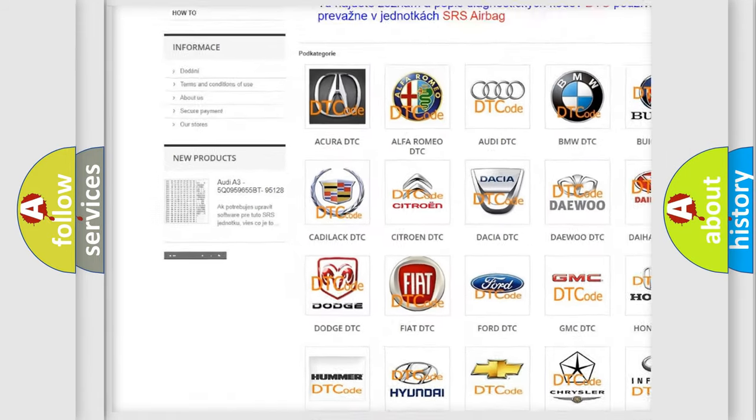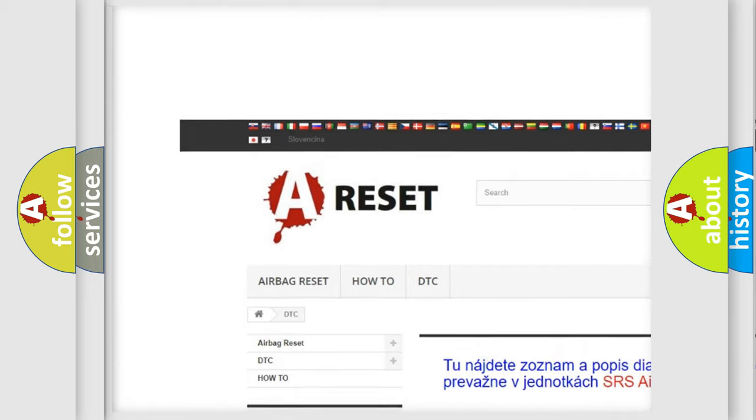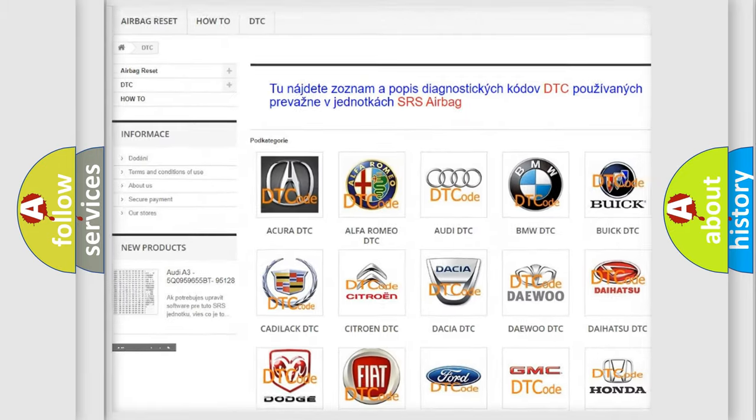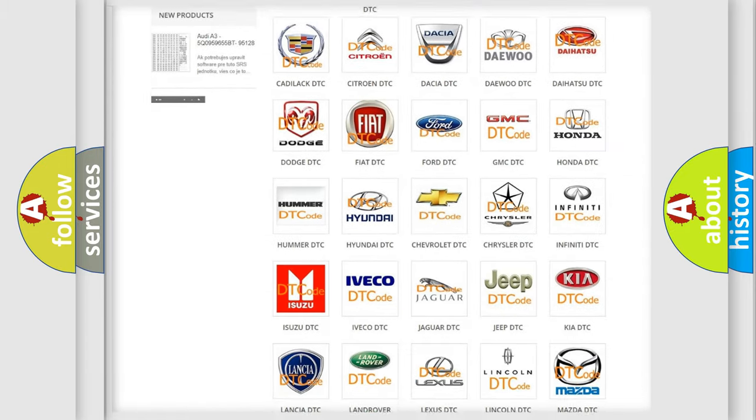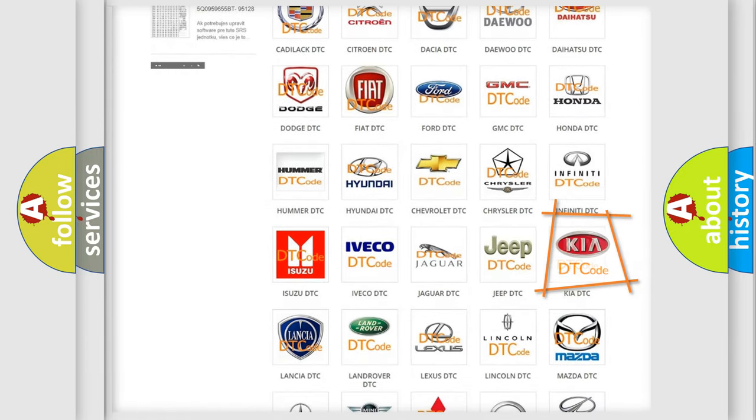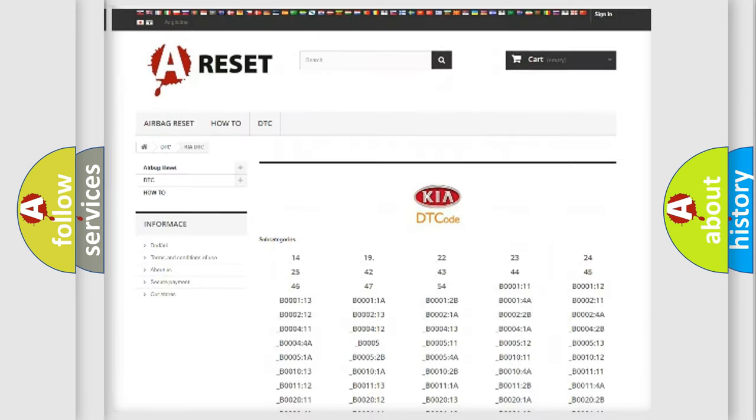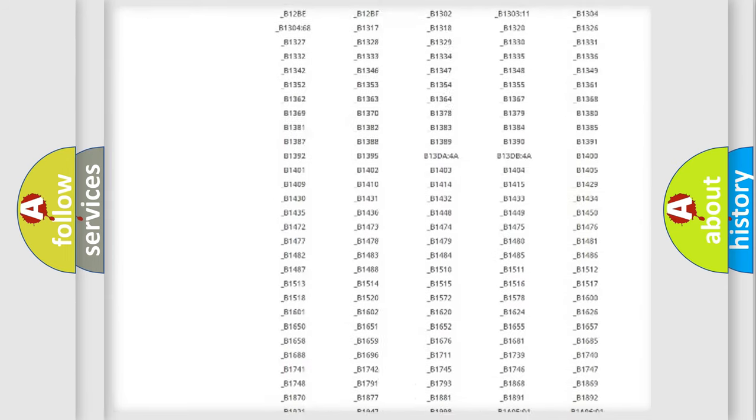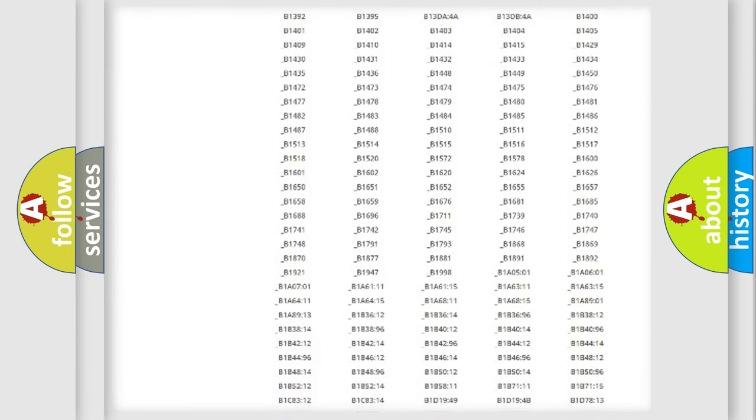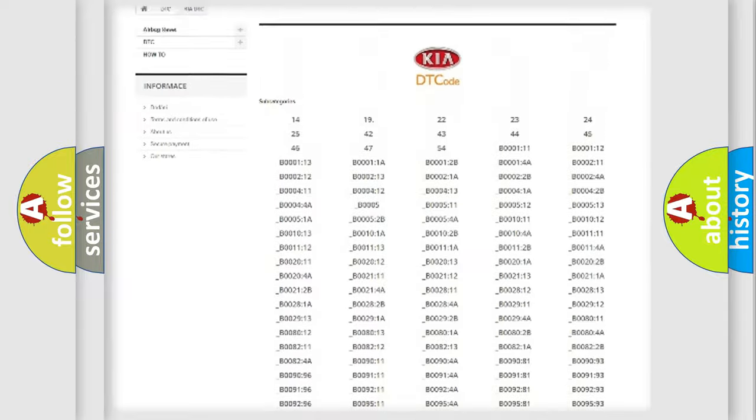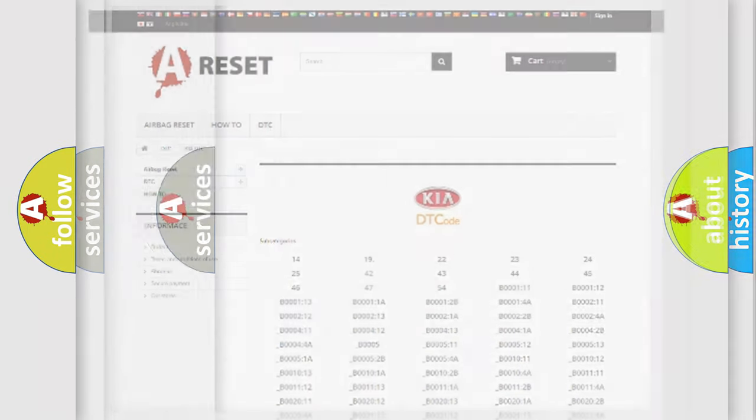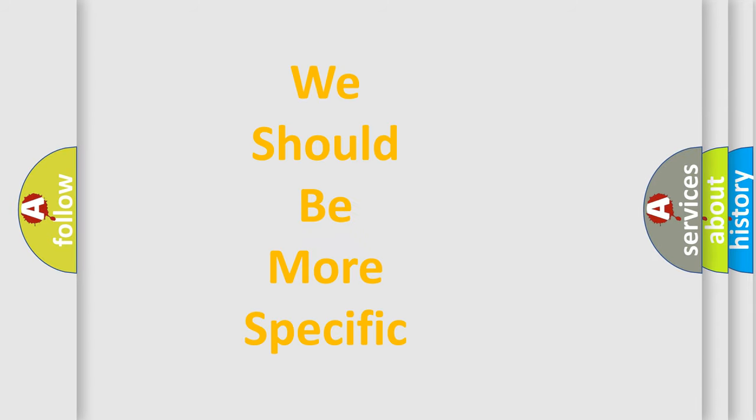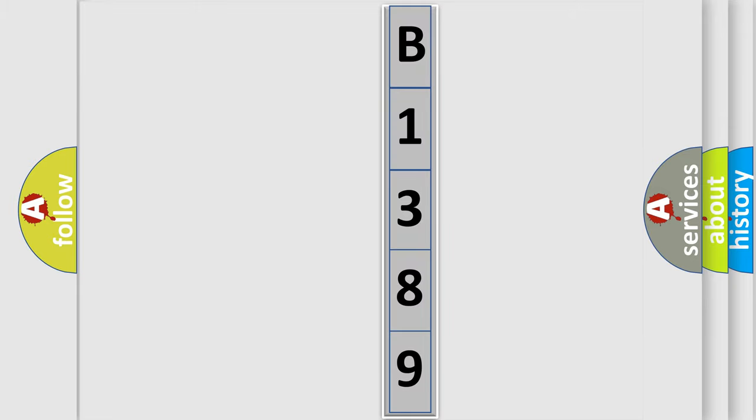Our website airbagreset.sk produces useful videos for you. You do not have to go through the OBD2 protocol anymore to know how to troubleshoot any car breakdown. You will find all the diagnostic codes that can be diagnosed in vehicles, and also many other useful things. The following demonstration will help you look into the world of software for car control units.